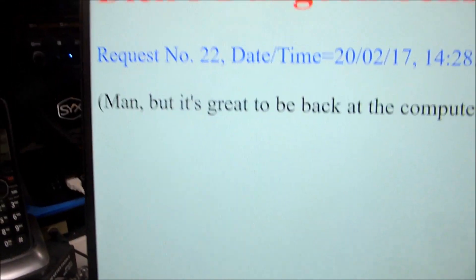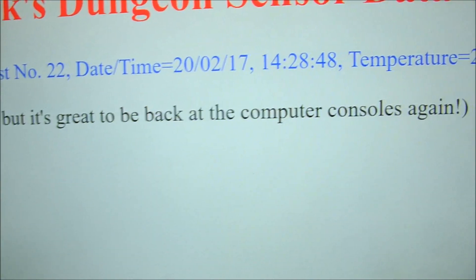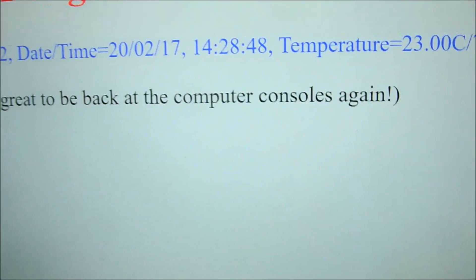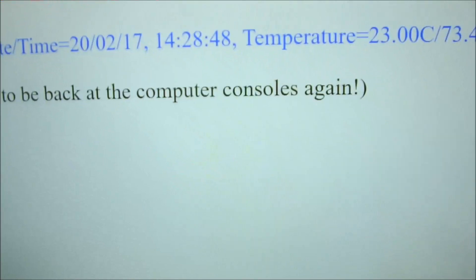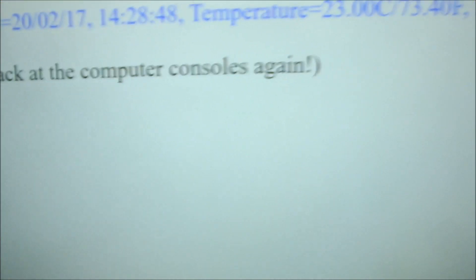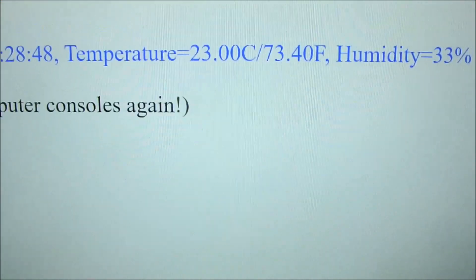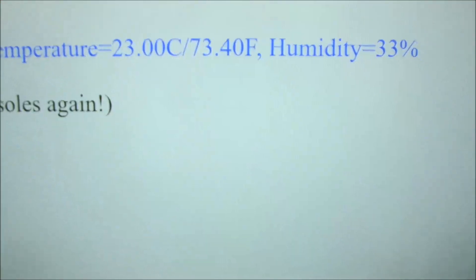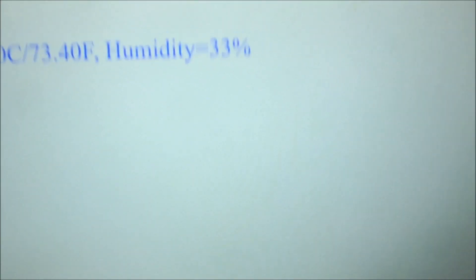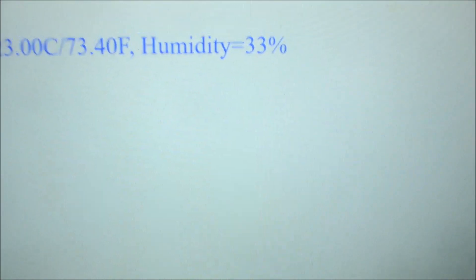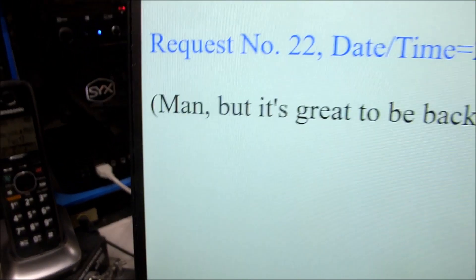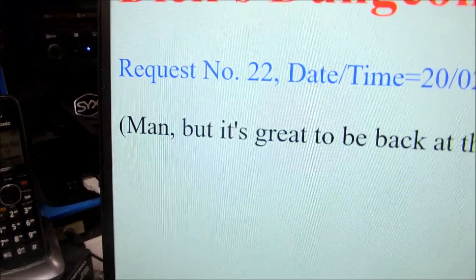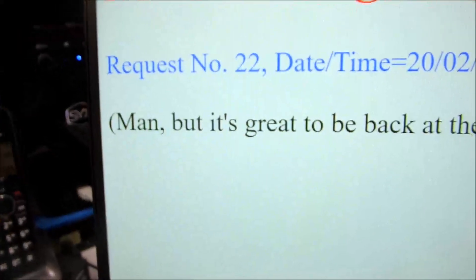We've got request number 22. The date and time is 2002-17, 14:28:48 is the time, 2:28:48 PM. Temperature is 23 degrees centigrade, 73.4 degrees Fahrenheit, and the humidity is 33 percent. And I have a little comment there since I've been out of commission for a while.